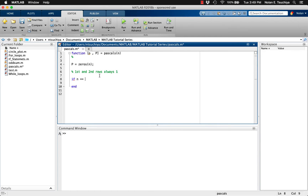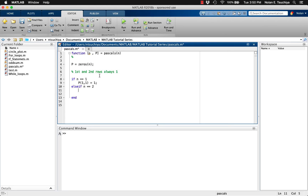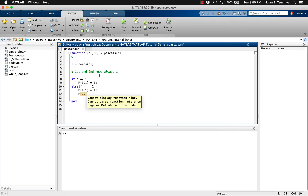Then we can say if n equals 1, then p(1,1), or the first element in the matrix p, is equal to 1, simply making the output equal to 1, which is indeed the first row of Pascal's triangle. Now if n happened to be 2, then a 2 by 2 matrix of zeros would first be produced, and we would enter this else-if statement, setting the (1,1) element and the entire second row of P equal to 1. Then at the end of the if statement, we can set the final row of P to be equal to p, which just represents the nth row of Pascal's triangle.